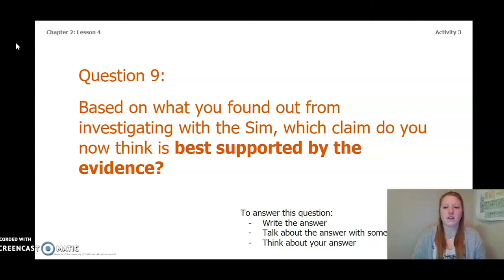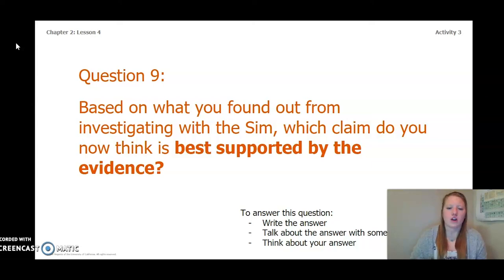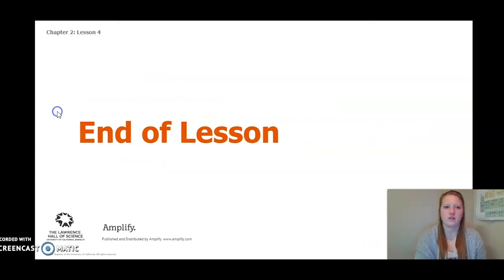Now that you have completed finding evidence about energy, answer this question: based on what you found out from investigating with the simulation, which claim do you now think is best supported by the evidence? Write the answer in your Chapter 2 Lesson 3-4 Activity Packet in a notebook, talk about it with someone near you, or think about your answer. This concludes our Chapter 2 Lesson 3 and 4. Thank you so much, and I look forward to seeing you in Lesson 5.